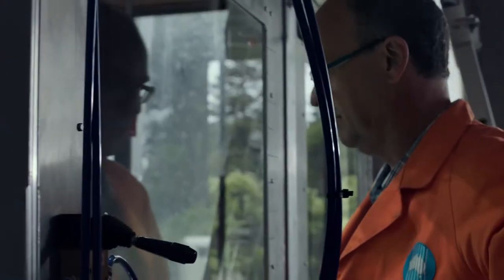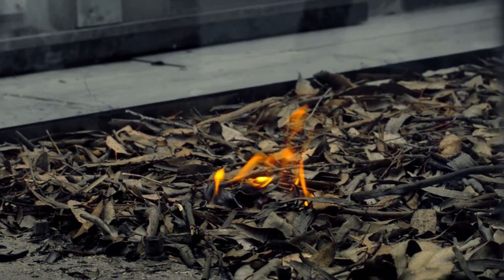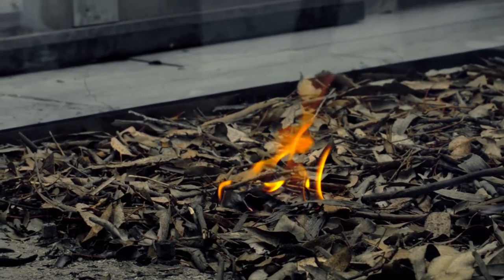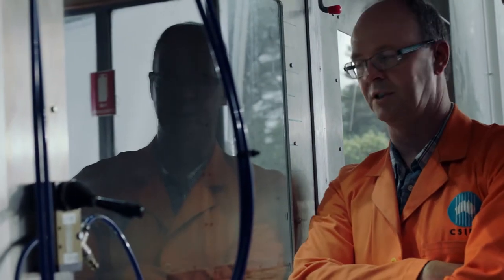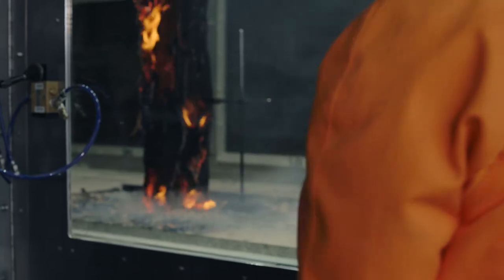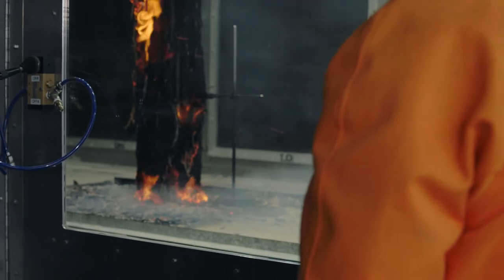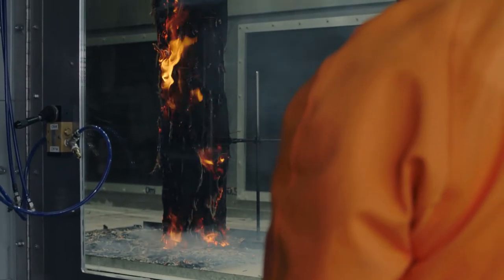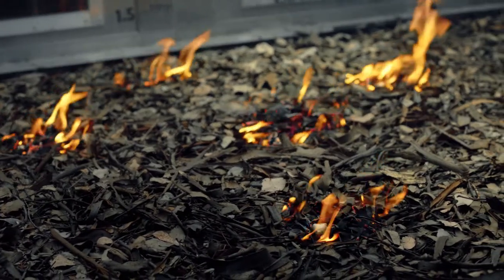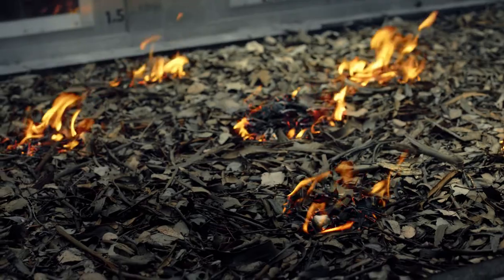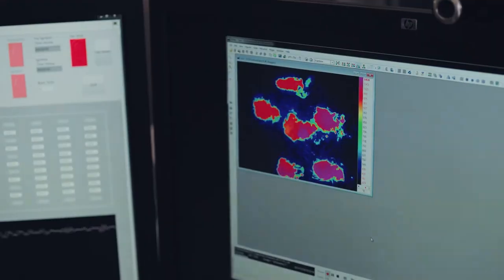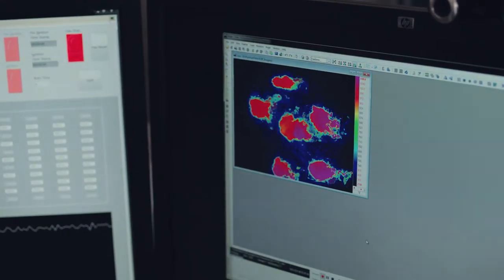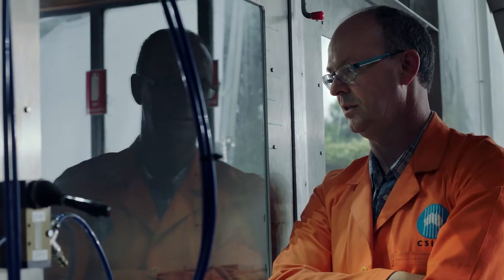We've had an ember land. It's ignited a few leaves. In front of a large bushfire, you'll probably find that you don't just get one ember, but lots of embers landing. And depending on how close they are, they're actually spreading faster than what you would get if there was just one spot fire by itself.